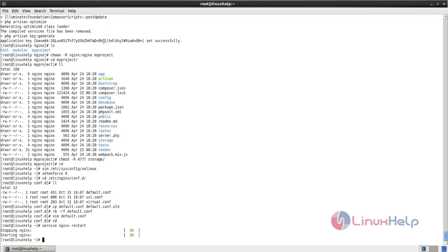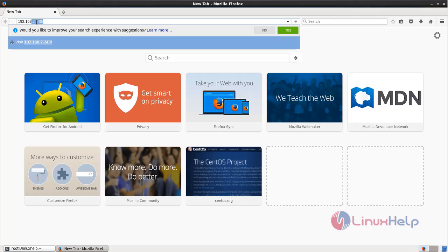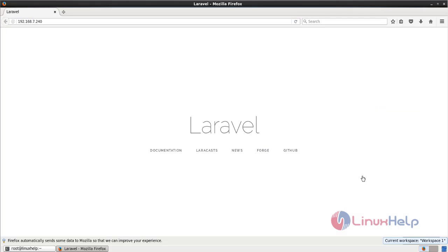Now open your browser and type your IP address. You can see the default page for Laravel. Laravel is installed and is perfectly working on your machine. That's all about how to install Laravel using Nginx on CentOS. Hope this video is helpful for you. Thank you for watching.